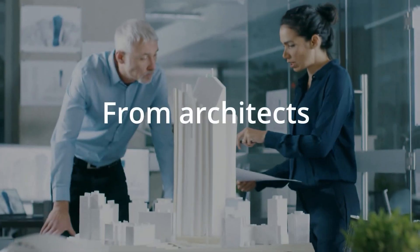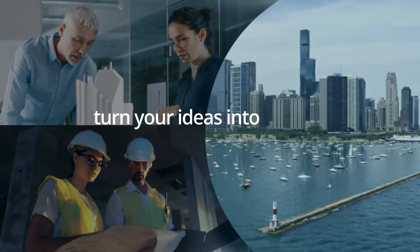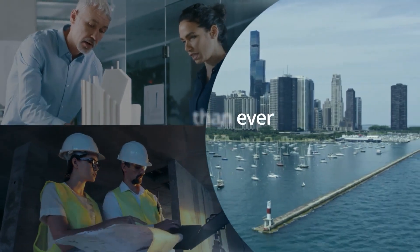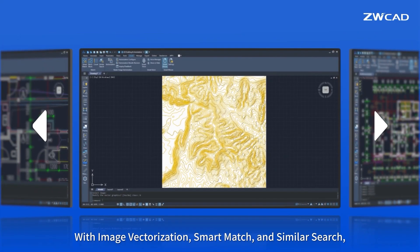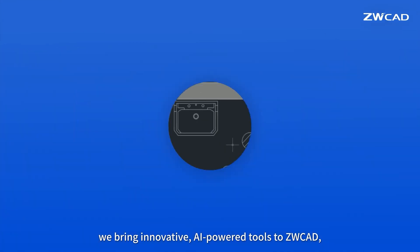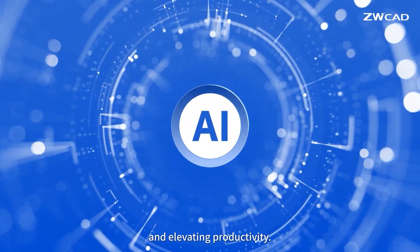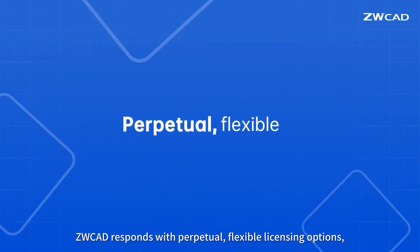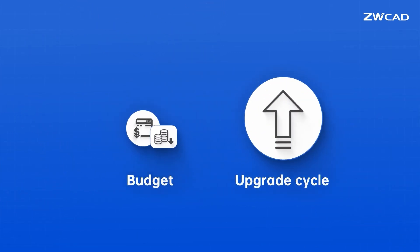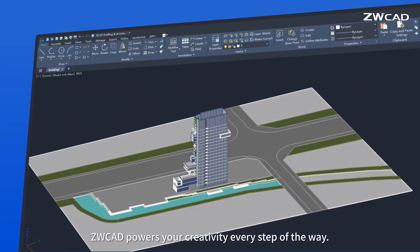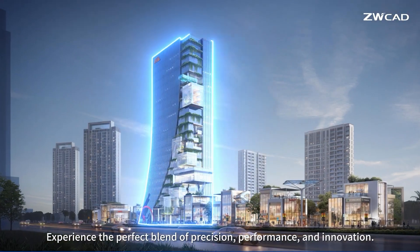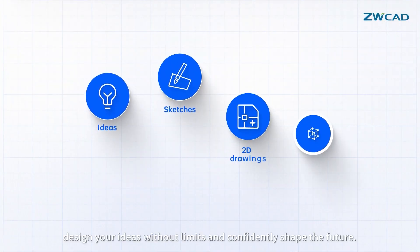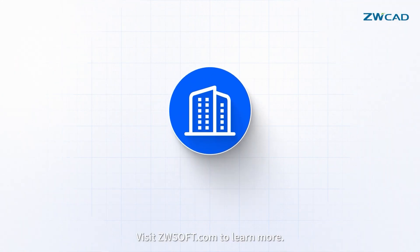This video was actually sponsored by ZWCAD 2026. But honestly, I think everything I showed here speaks for itself. And I'm pretty sure any architect, engineer, or even 3D artists would appreciate having a solid, reliable software like this. But let me know what you think in the comment section down below. Thank you guys very much for watching, and I will see you in the next one.